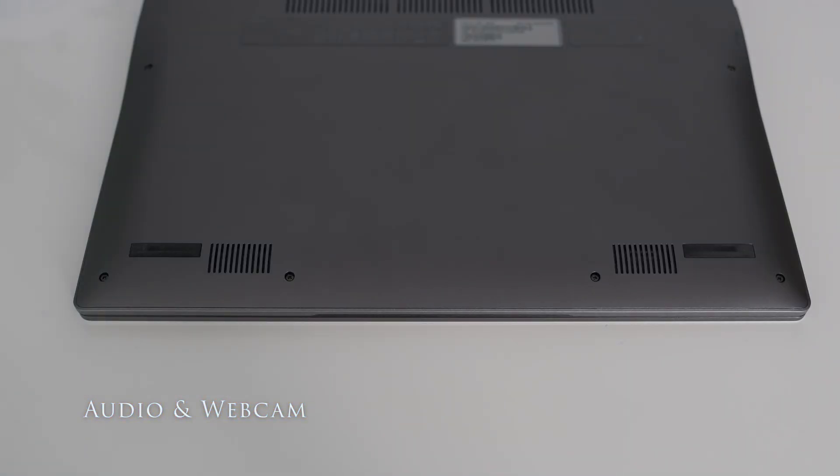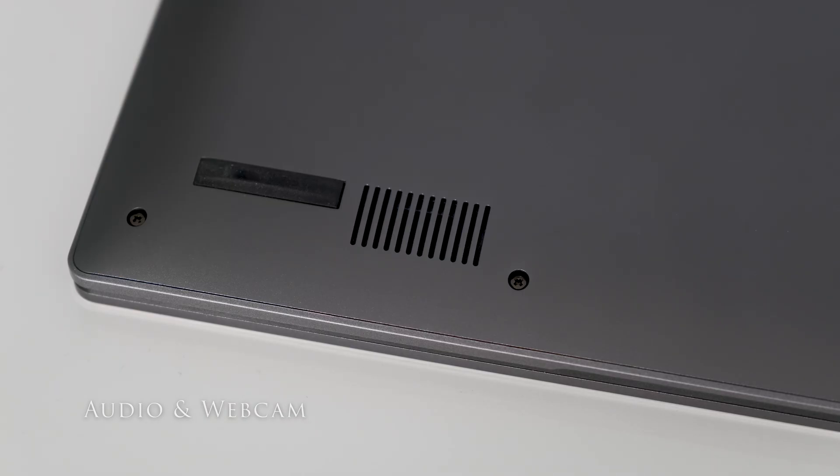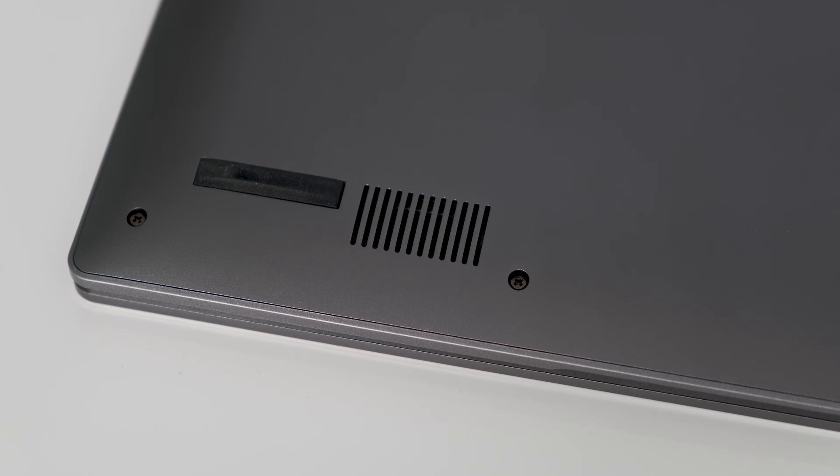The Spin 713 has dual speakers underneath the keyboard deck. The audio is tinny even at maximum volume. It's acceptable for daily use but I would recommend using headphones if you intend on listening to Spotify regularly.